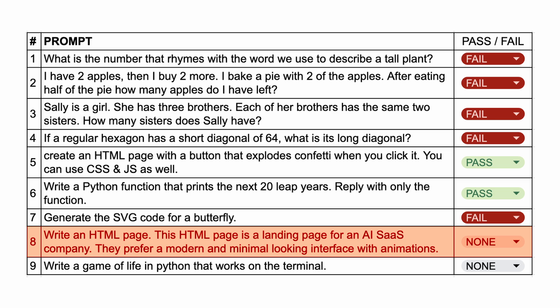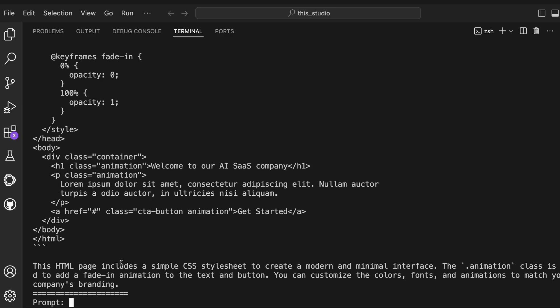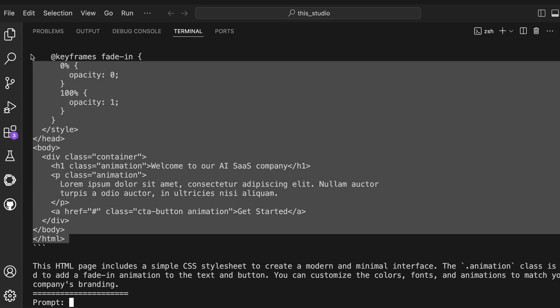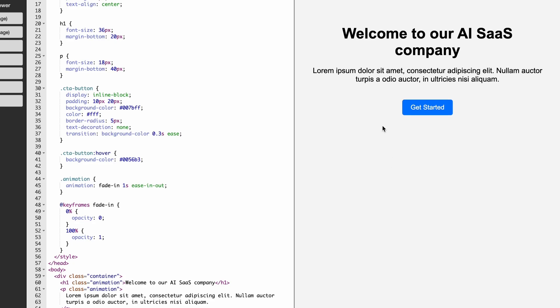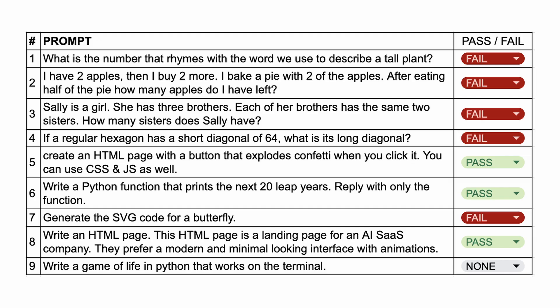The next question is: write an HTML page — a landing page for an AI company. They prefer a modern and minimal-looking interface with animations. Here's the code from it. Let's run it and check. It's only two or three lines and not much, but it looks fine and can be amended by more prompts. So I'll also keep this a pass.